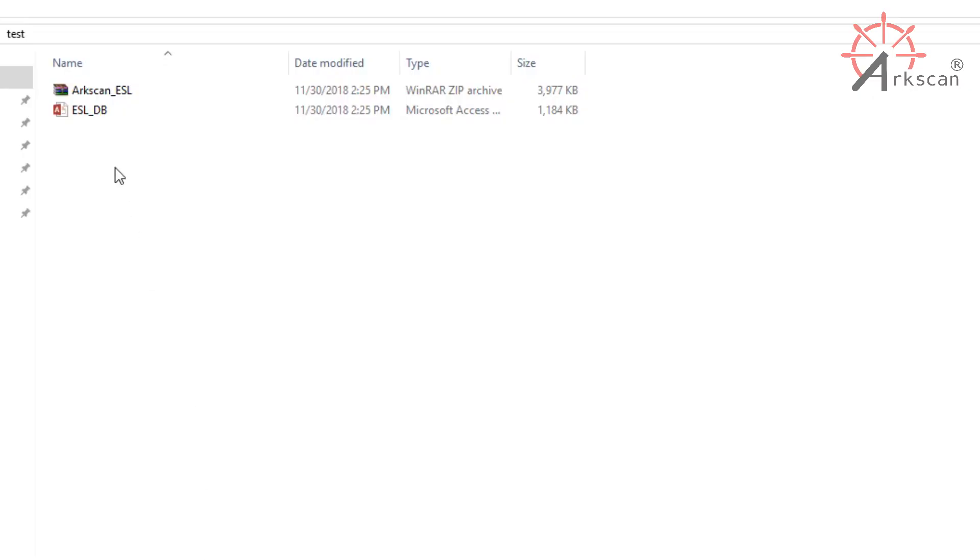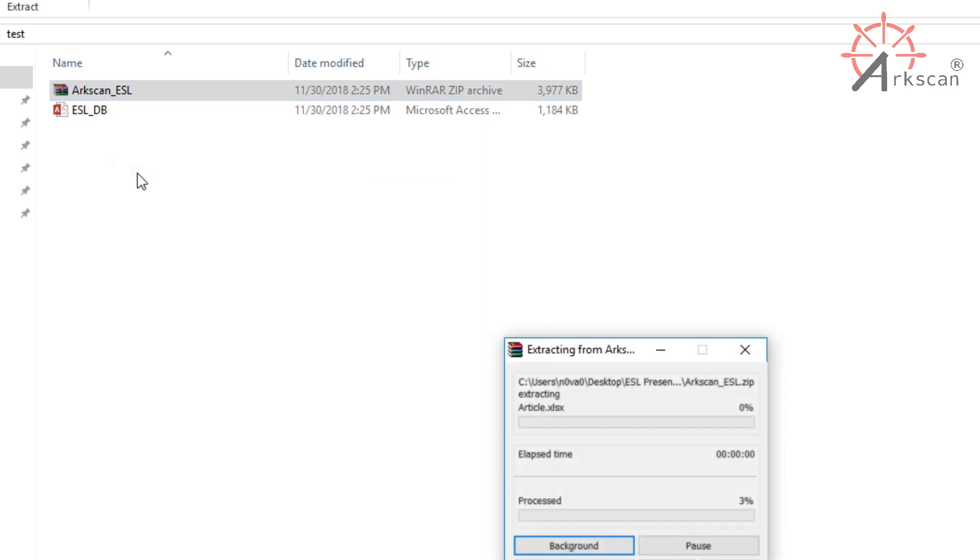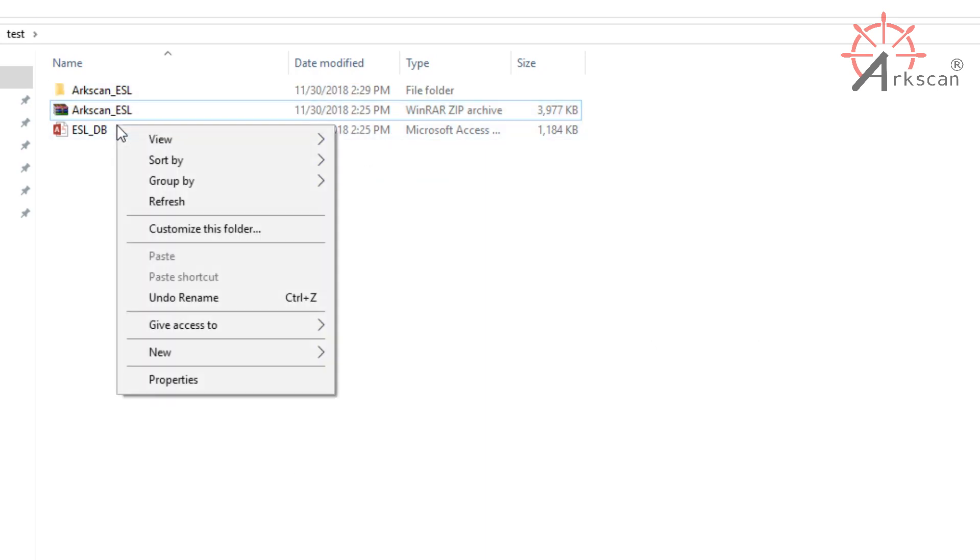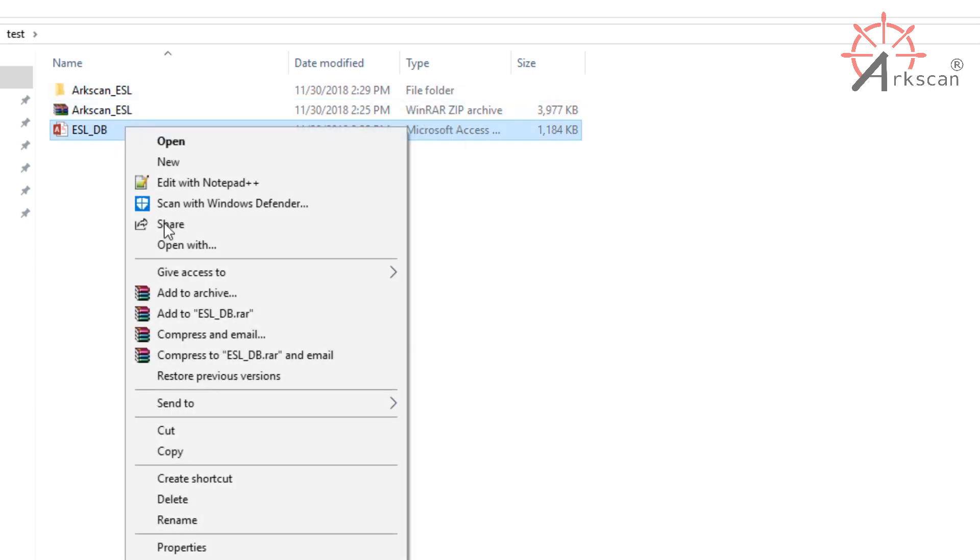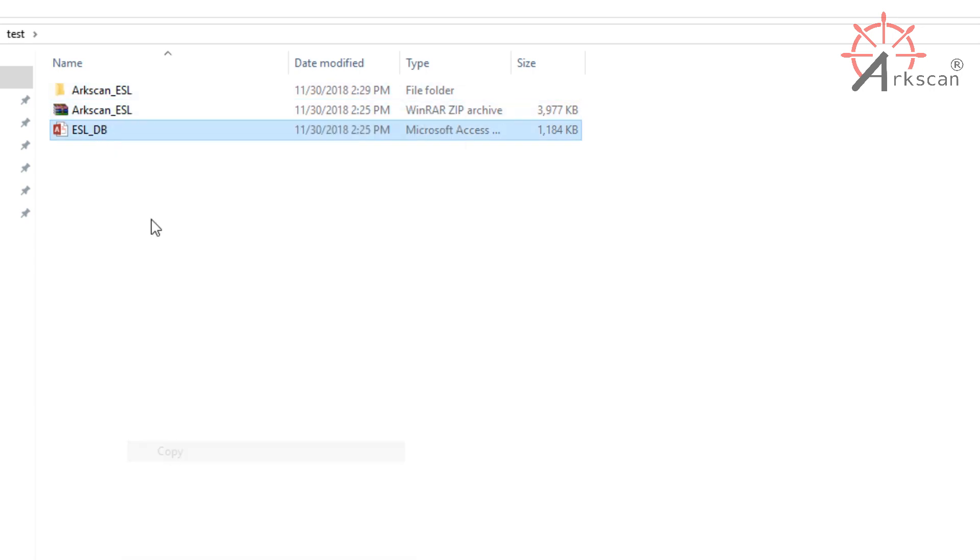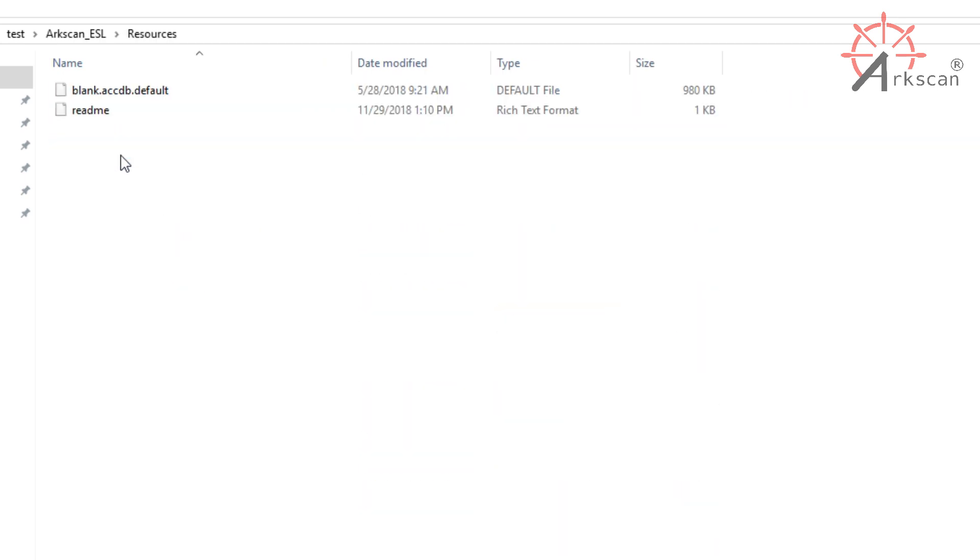Also from the email, you must download the ESL software and the database file named ESL_DB. Once you have everything ready, extract or unzip the ESL software. Once you have that out, copy the database file and paste it into the resource folder.